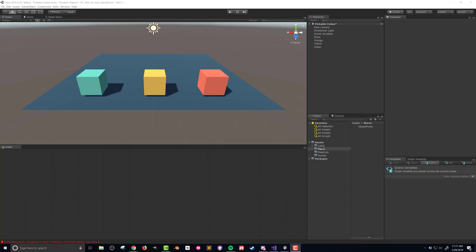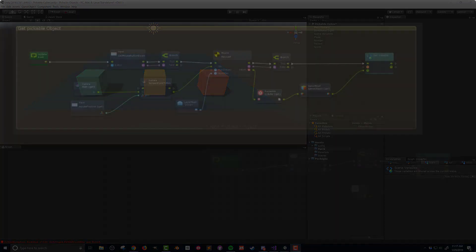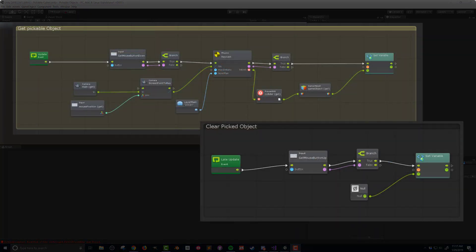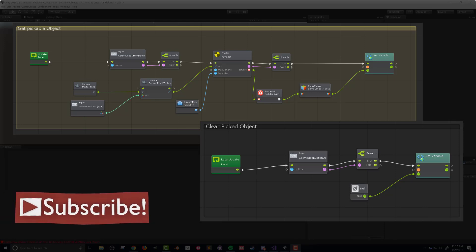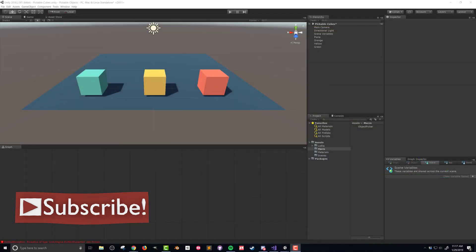In this video, I'm going to create a basic object picker script so that when the player clicks the mouse button, a ray will be sent through the mouse cursor and return the game object, if any, that was hit by the ray. This will be the foundation for the next couple of videos that will let us move objects around the scene using the mouse and potentially much more.